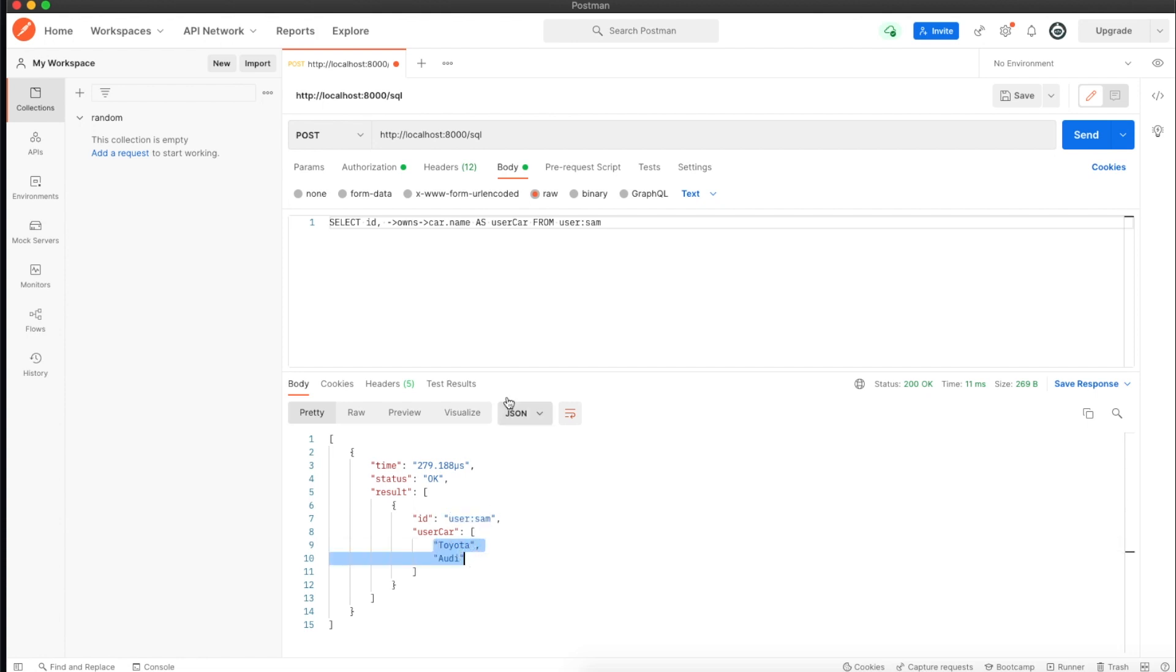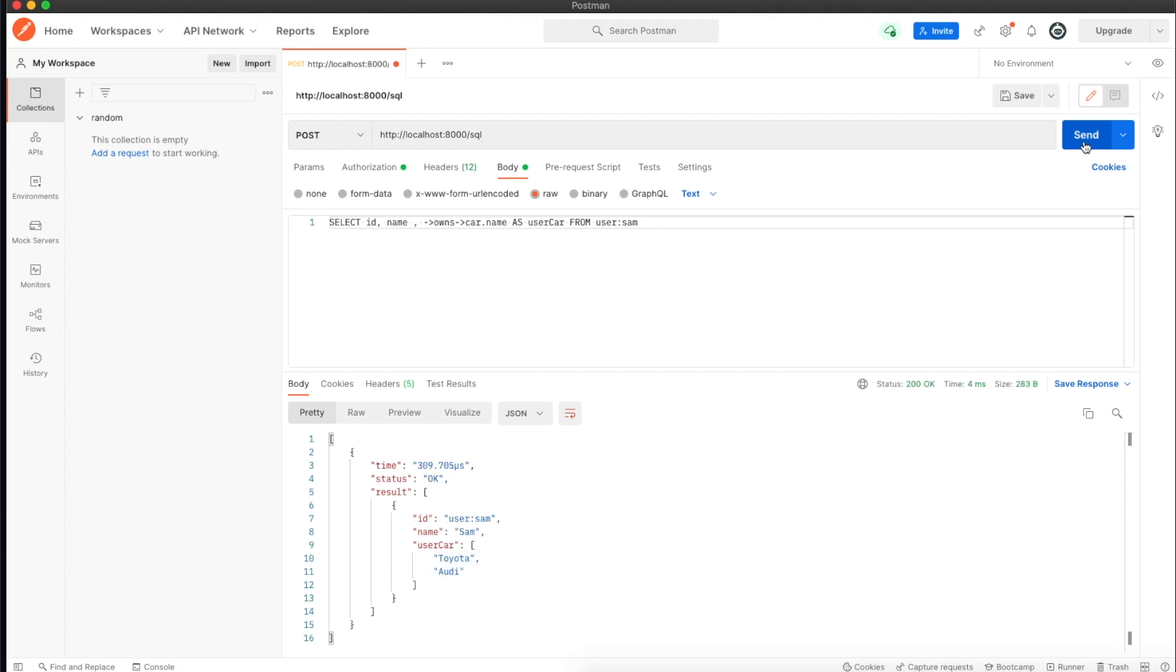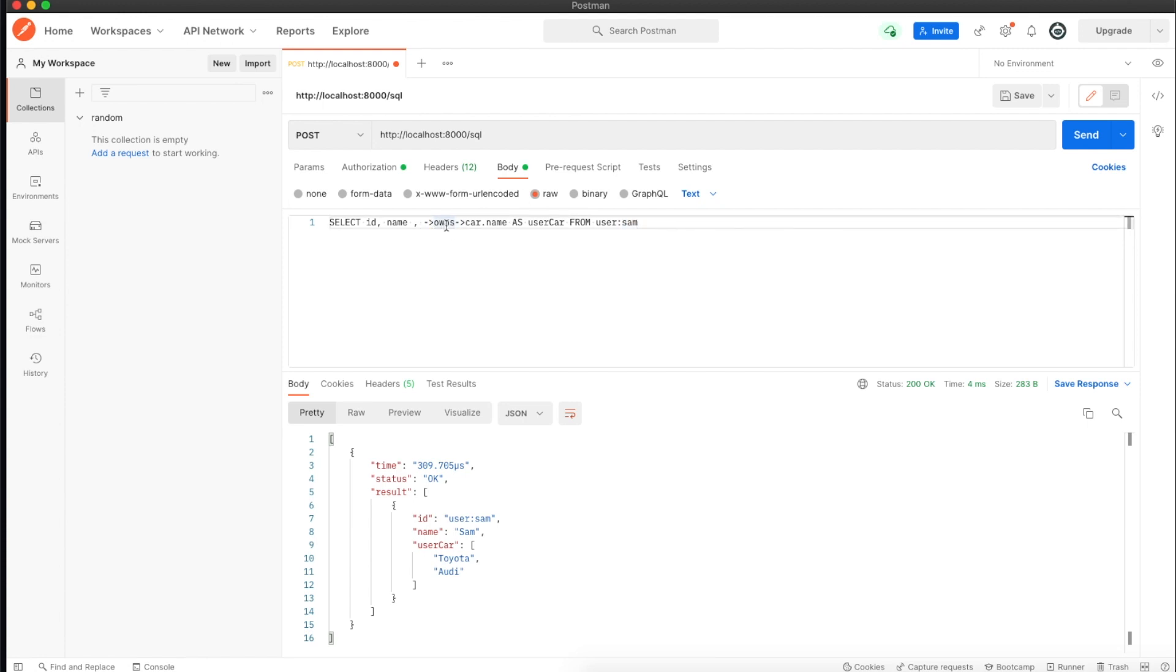If I say name, it will grab the name as well. You're selecting an ID and name from the users table for the record Sam. Then we're using these arrow notations to call on the connecting table, and from there we grab the car table and specifically the name of the car record.